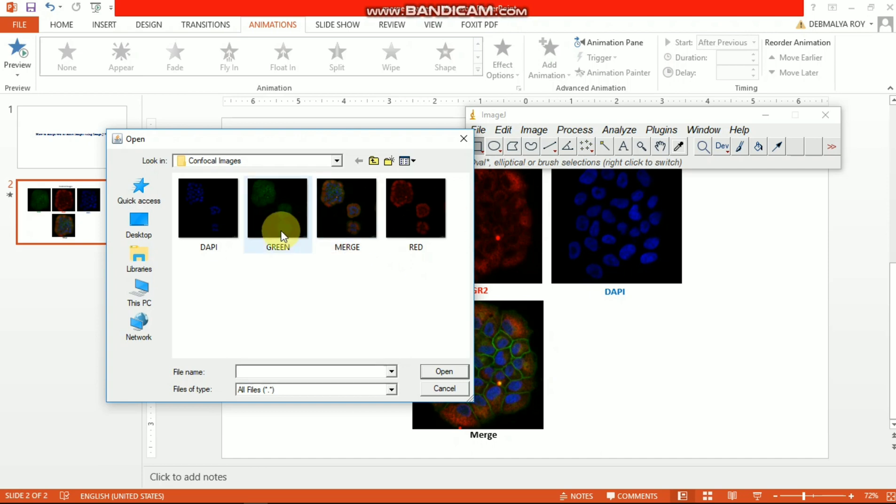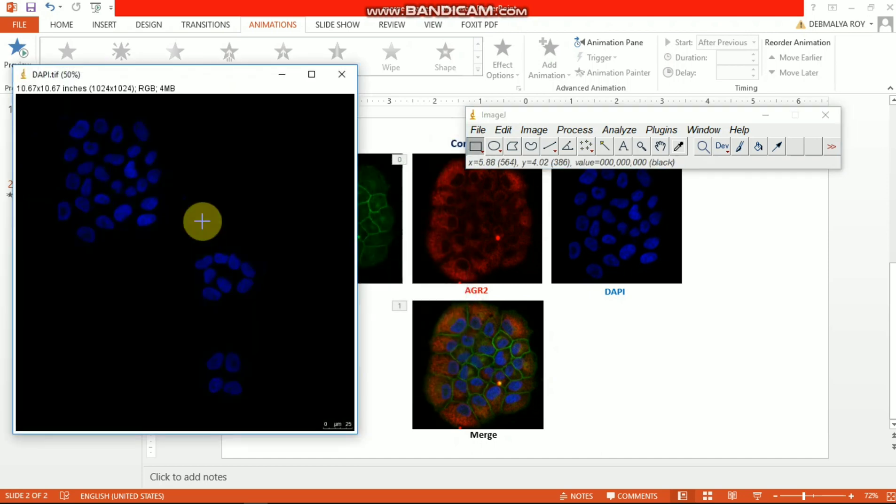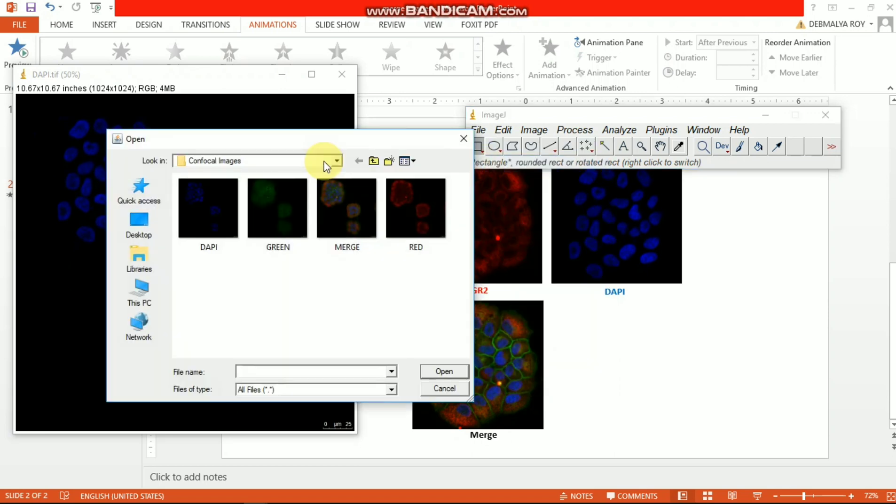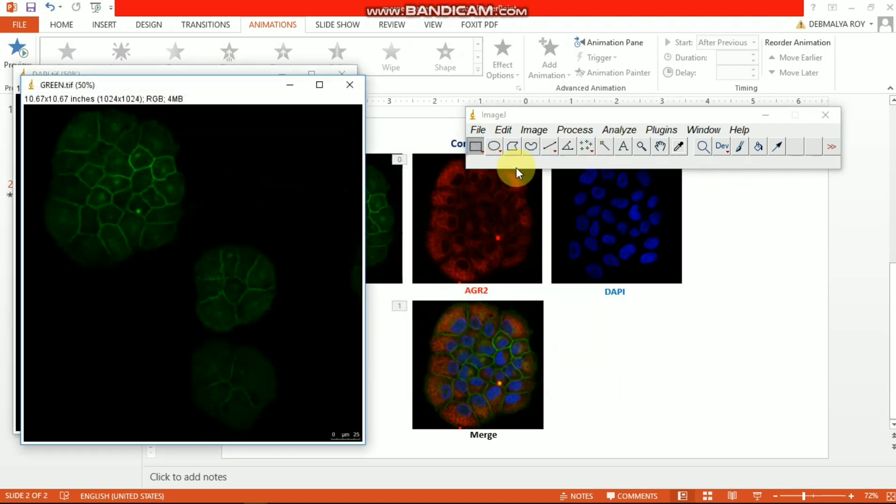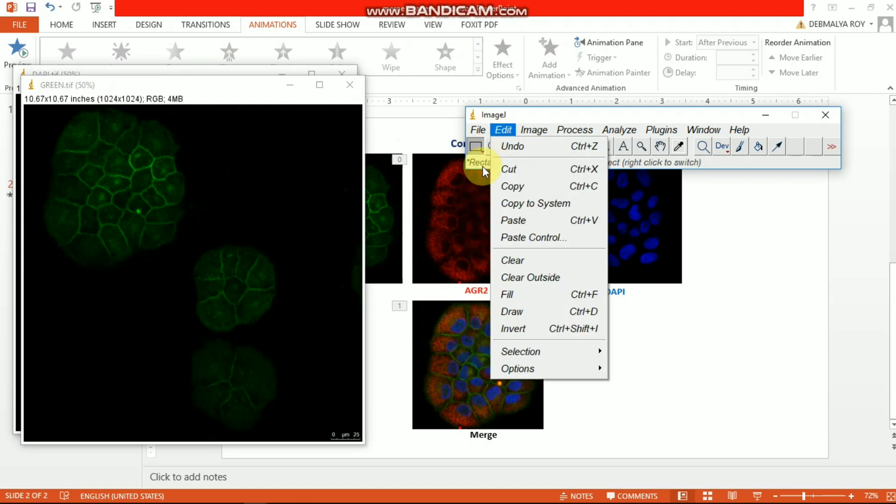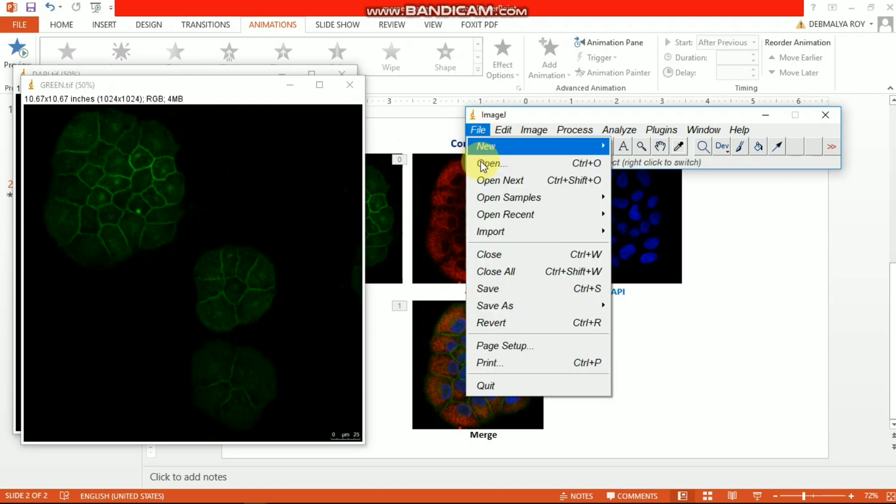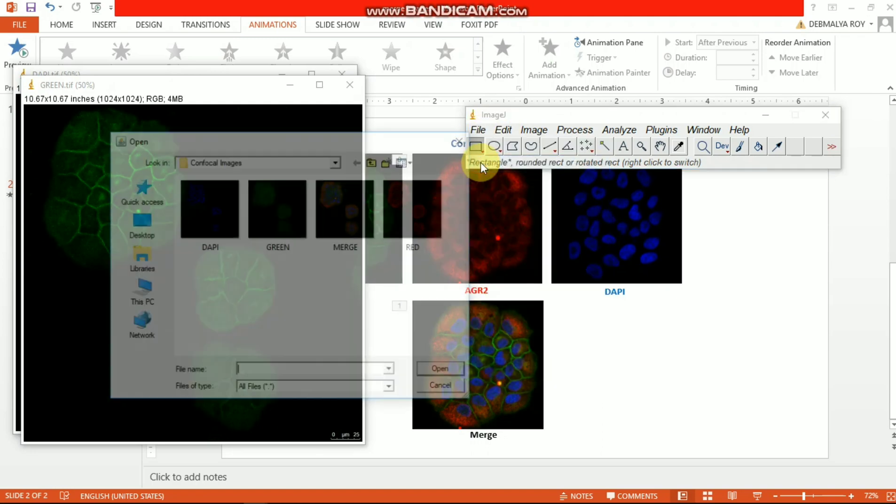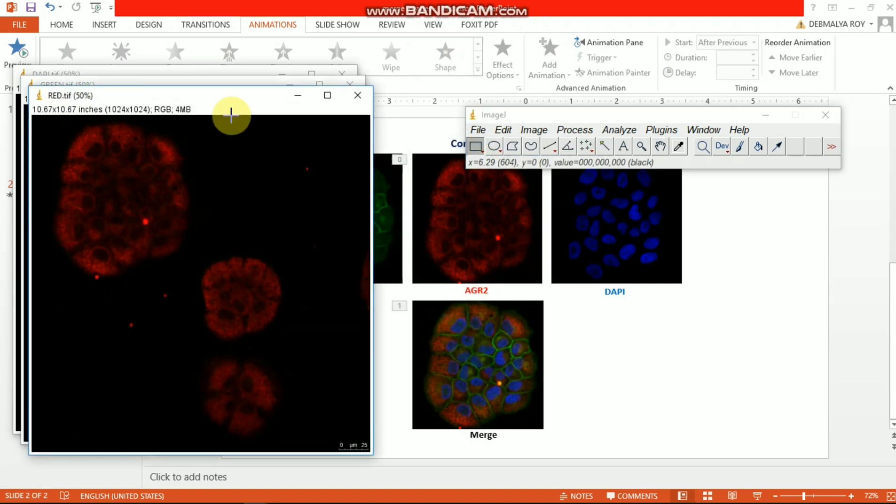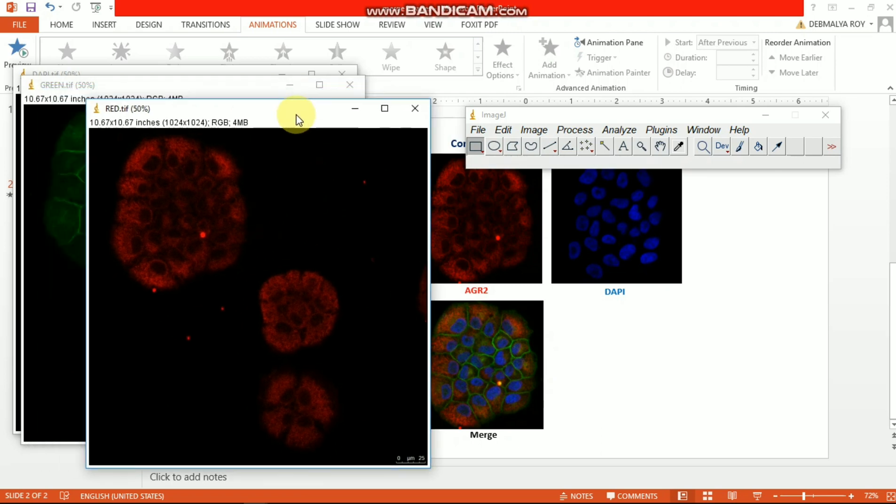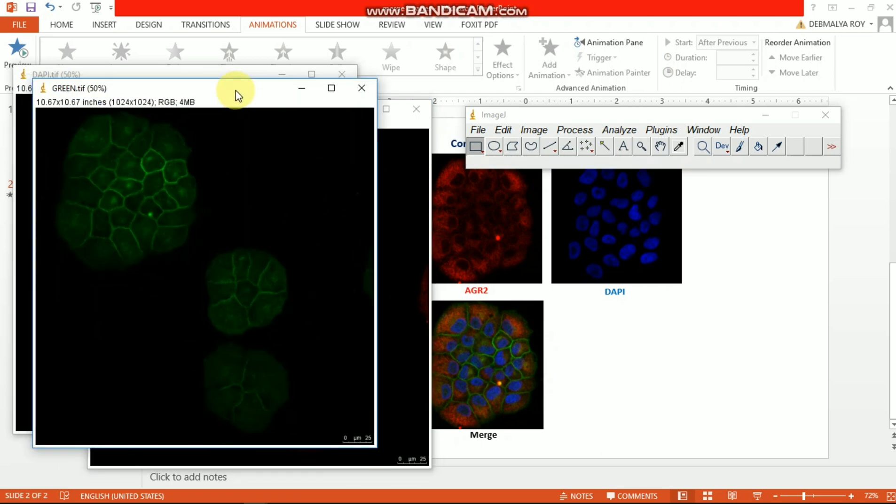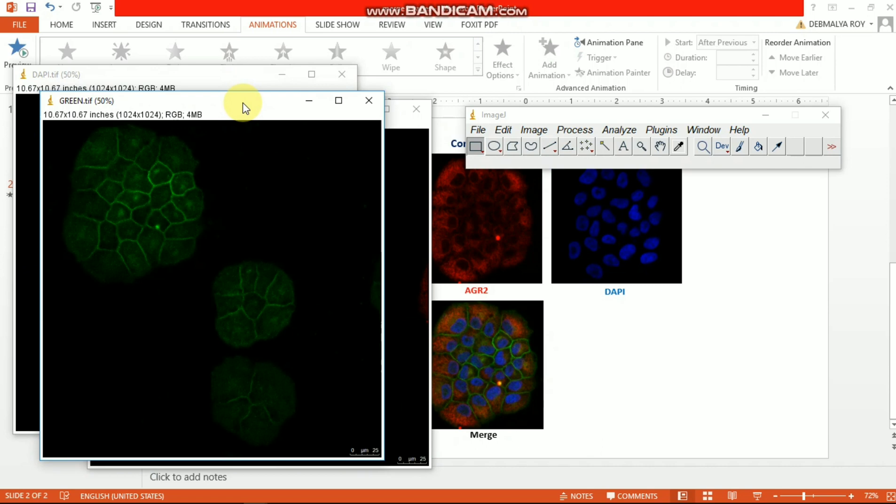Then you need to open your images one by one - green, blue, and then red. So here you can see that three images are already opened. Now you need to merge these pictures.